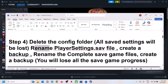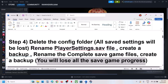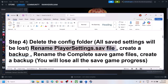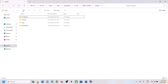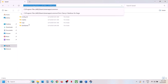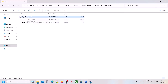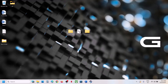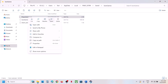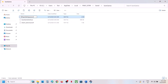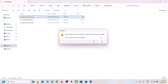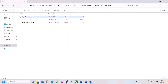The next step is to rename the PlayerSettings.sav file. When you do this, you will lose all saved game progress and have to start from scratch. Go to the same location, open the SaveGames folder, and you'll see PlayerSettings.sav. Create a backup first by copying it to the desktop, then rename it and launch the game to check.